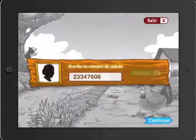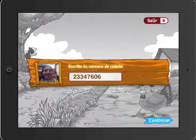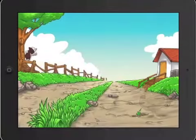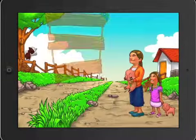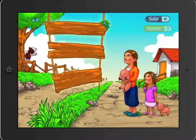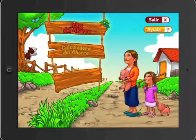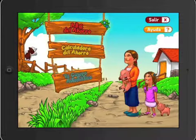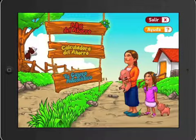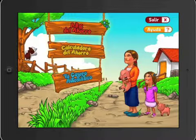Once the system recognizes them, users proceed to the main menu where they can choose from three options: the ABCs of Savings, a savings calculator, and an ATM simulator.